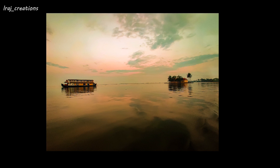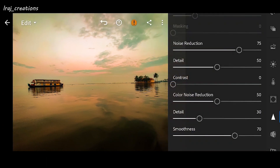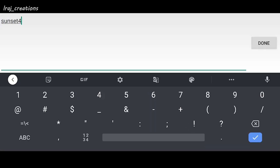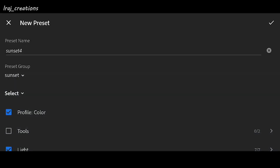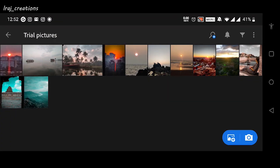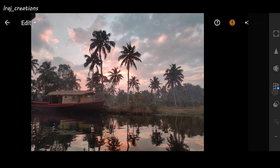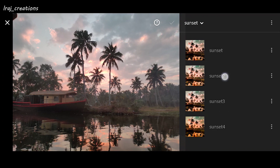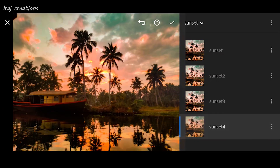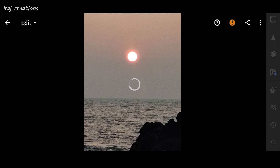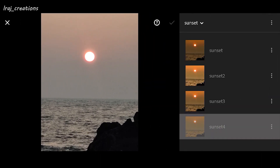Now you can see the before and after. You can also create a preset of this editing so that you can directly use it on any of your sunset images. To create a preset, go to the top right corner, tap the three dots, then press preset. I'm naming it 'Sunset 4' because I already have three sunset presets. Now let me try this preset on other sunset images — I'll apply it by going to the presets tab and selecting Sunset 4.